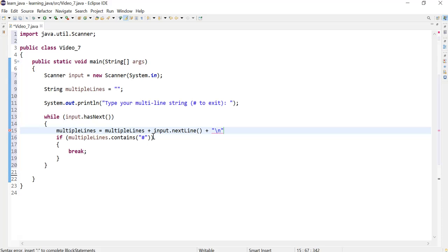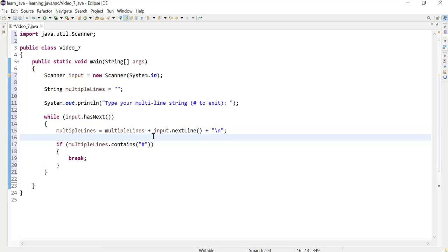Now I'm going to also add a new line at the end of each line.